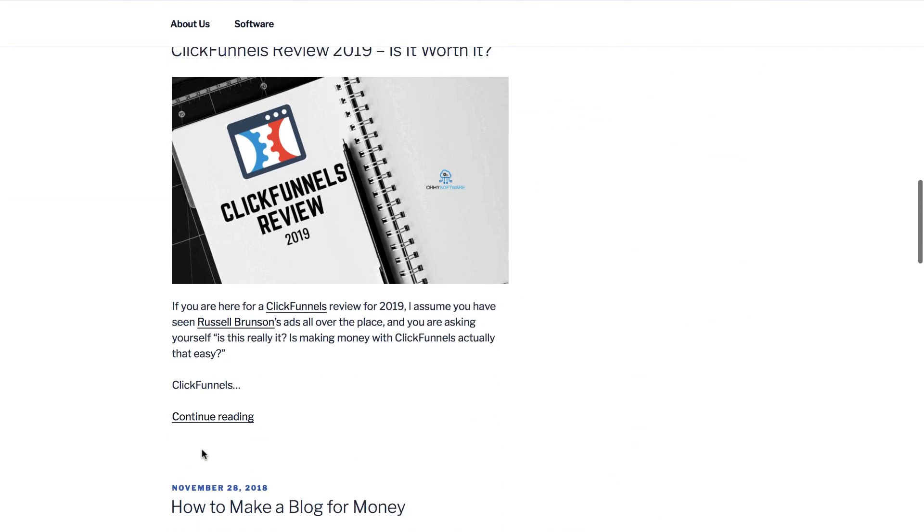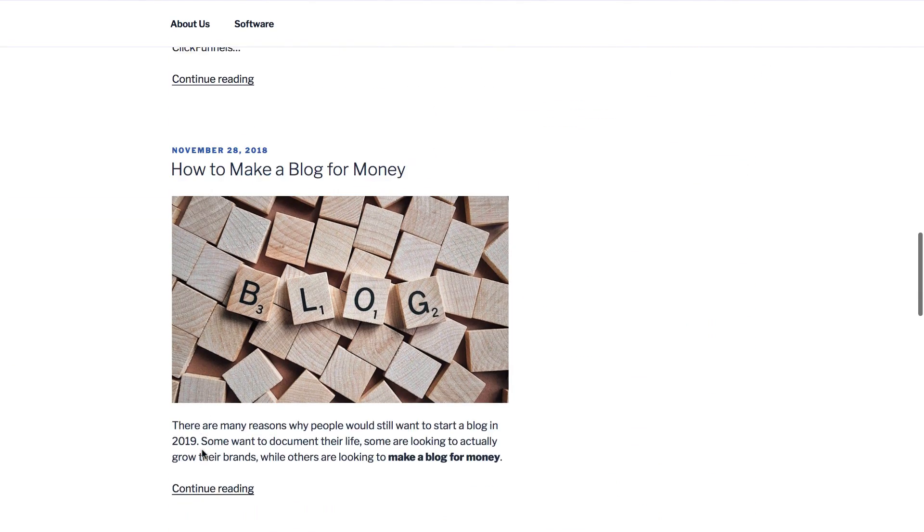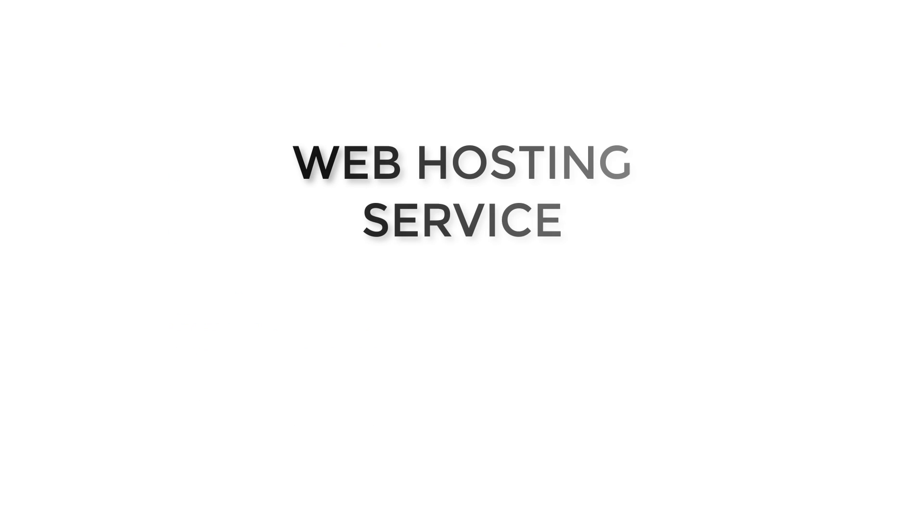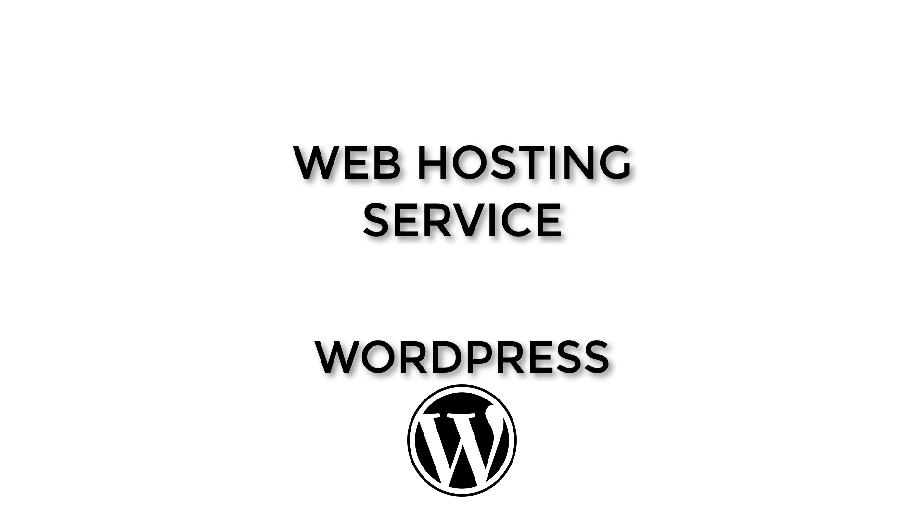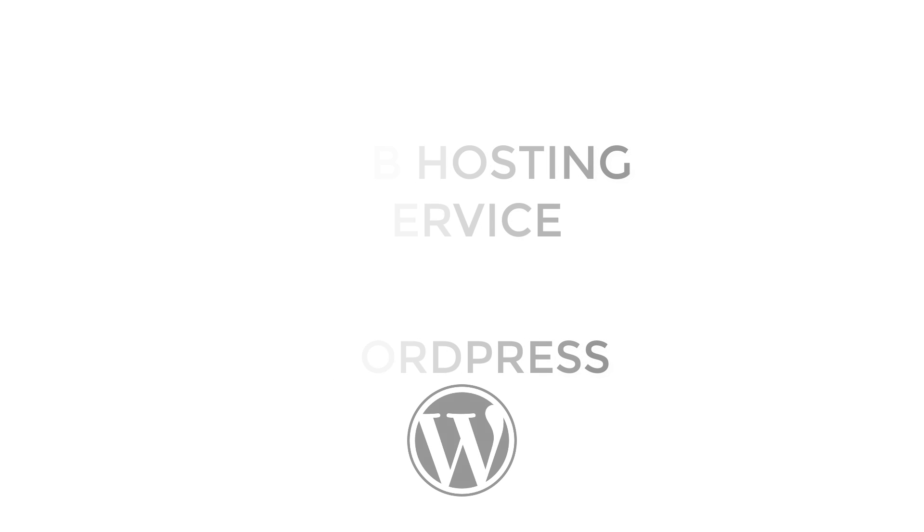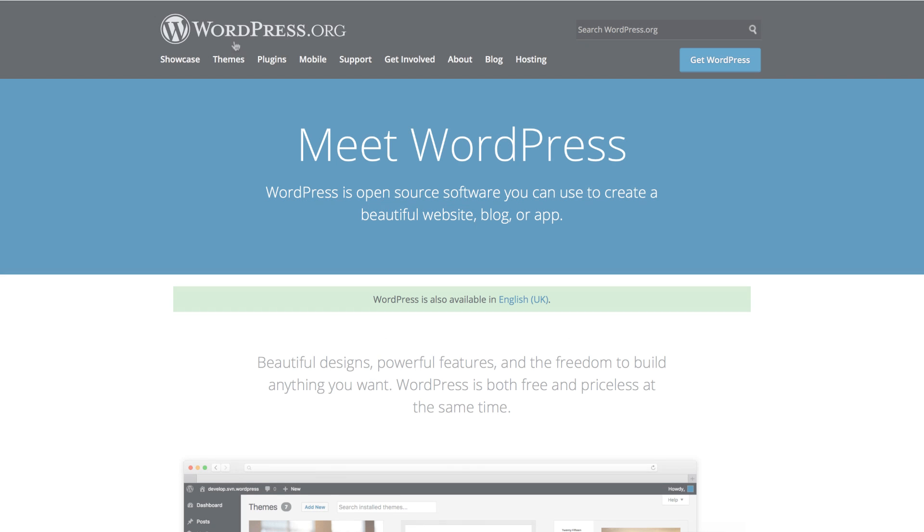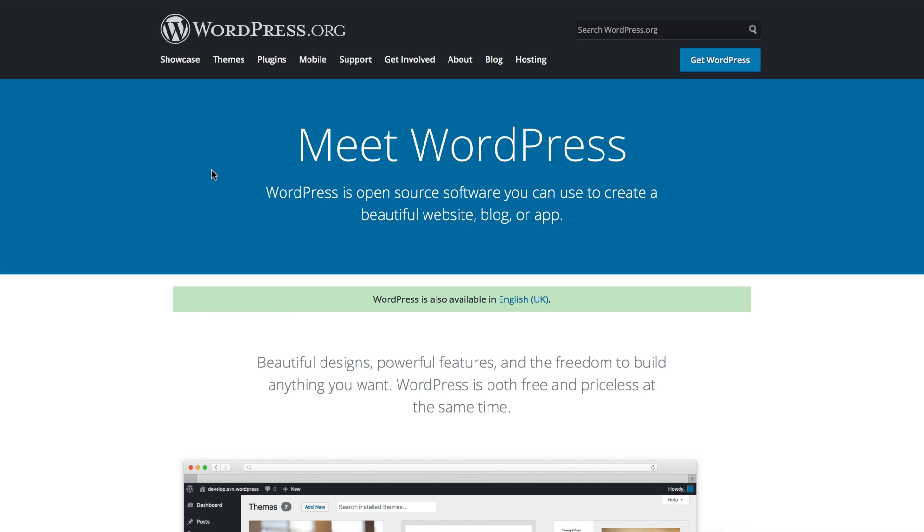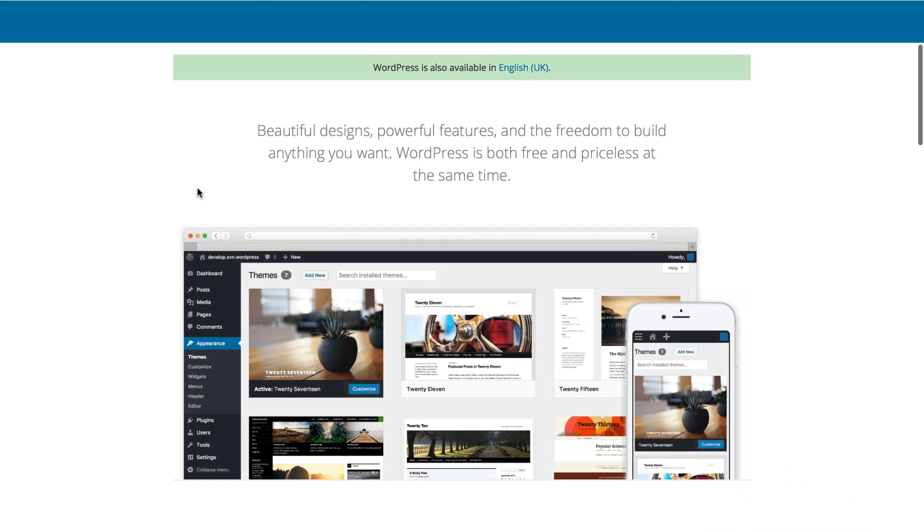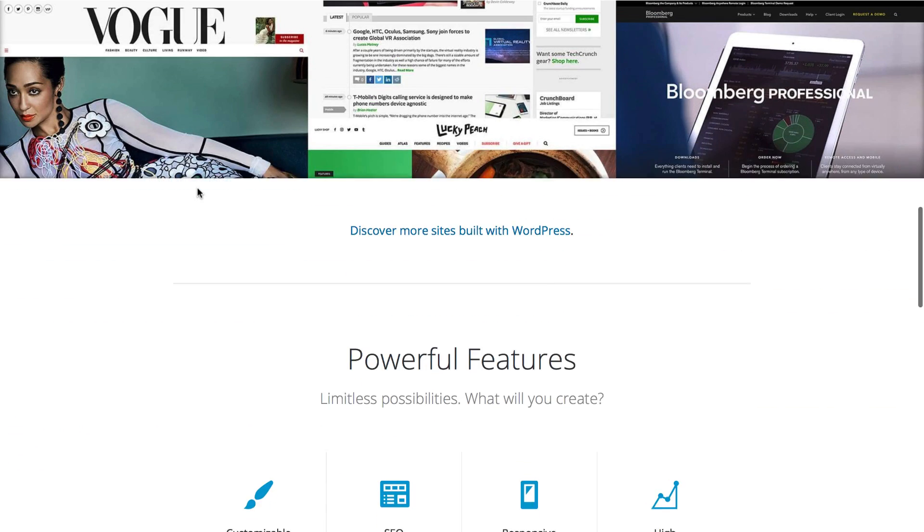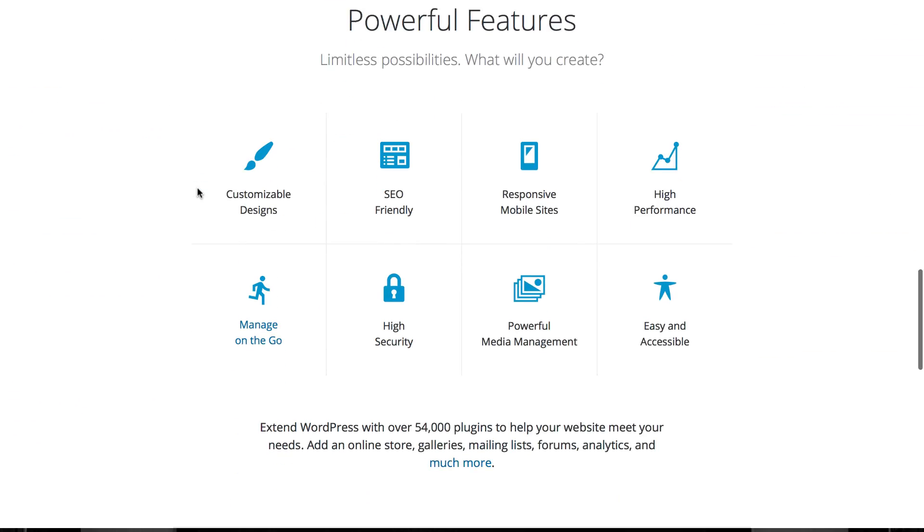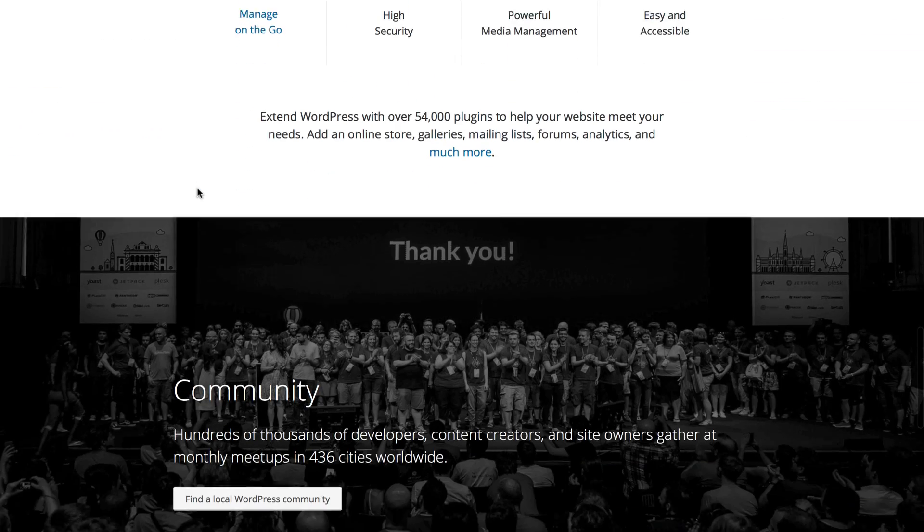To build your website we will be using two things: a web hosting service and WordPress. WordPress is the world's most popular tool to create any type of website. This platform allows you to edit and customize your website without any coding required.